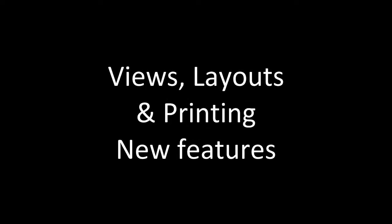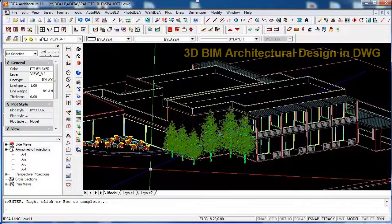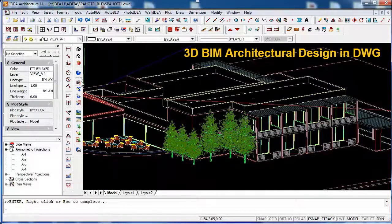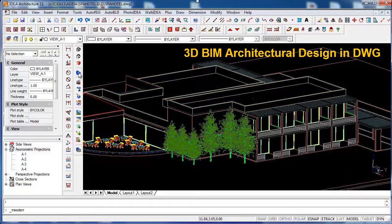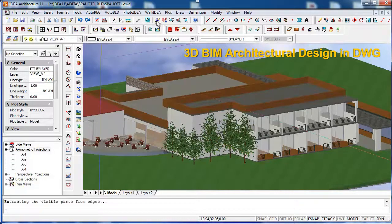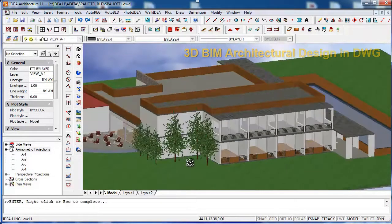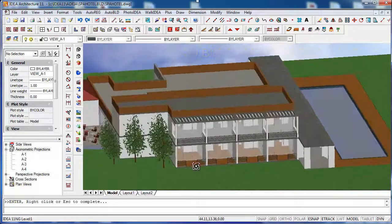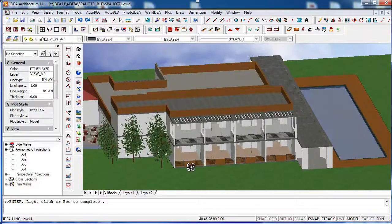Hello everybody and welcome to this video showing some of the exciting new features of IDEA Architecture 11, our 3D BIM architectural software. In this video we're going to focus on the new features for views, layouts, and printing.